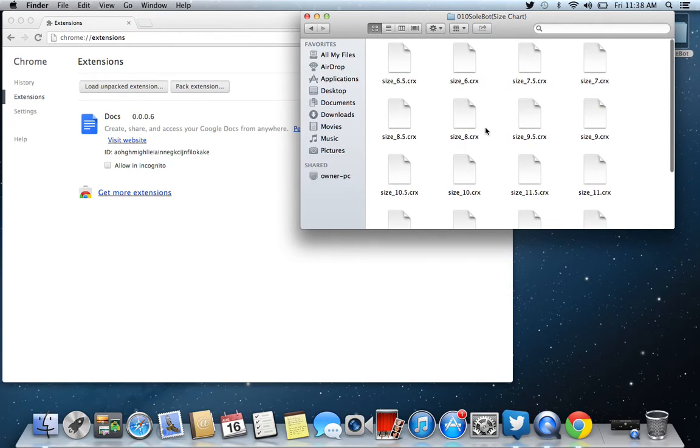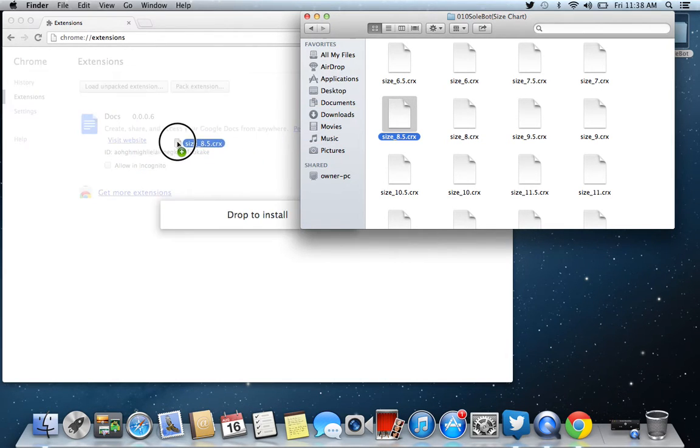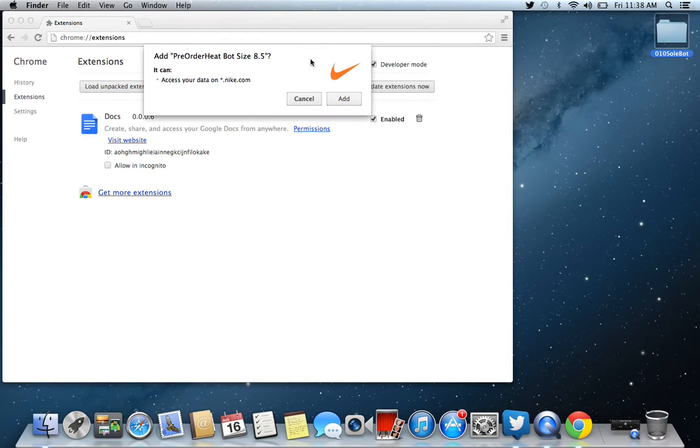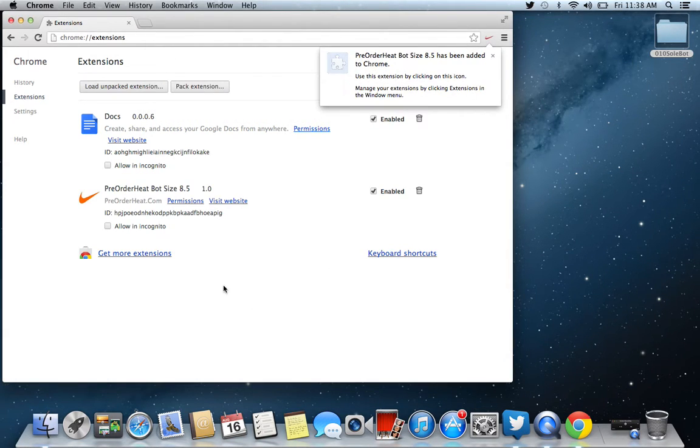You're going to drag and drop it right into Google Chrome. Last time I picked a 9.5, so this time I'll pick an 8.5, just so you can see. Add pre-order HeatBot size 8.5. Boom. Now it's in my Google Chrome. It's enabled.